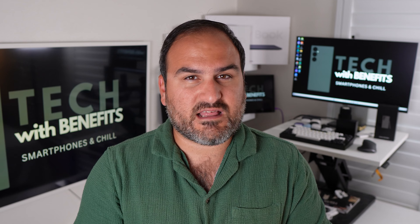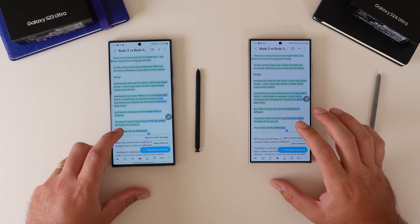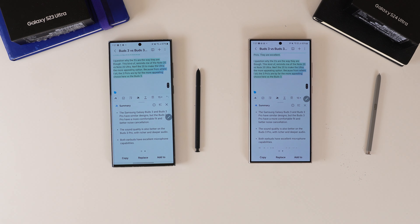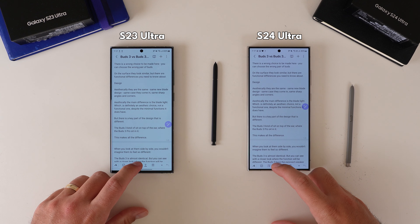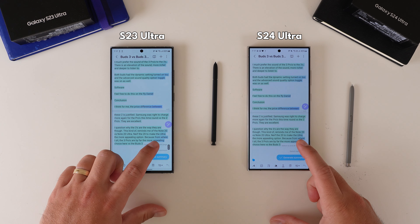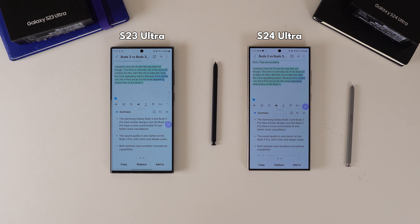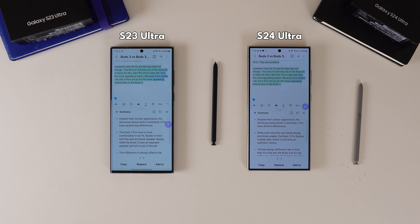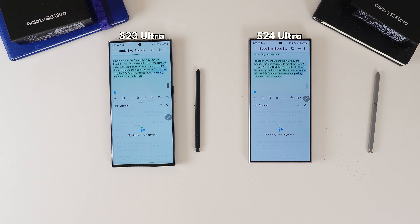Samsung have also updated the Notes AI features, now calling it Notes Assist inside the Galaxy AI menu. The UI has become much easier to use — the summarize corner is much better than before. In terms of summarizing a document, the S24 Ultra came back faster, which I thought was strange — both are connected to the same Wi-Fi, so you'd think server response speeds would be the same. When expanding to a detailed summary and using auto-formatting, the S24 Ultra was again slightly faster — but not fast enough to make you go spend money on a new phone.